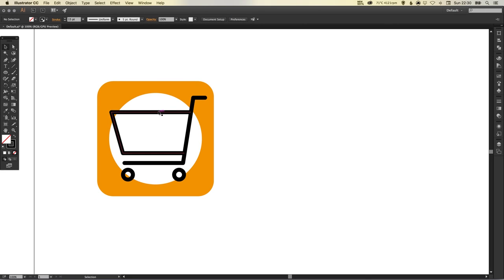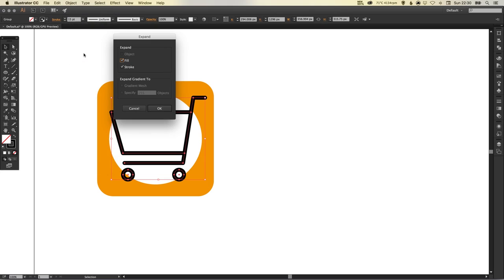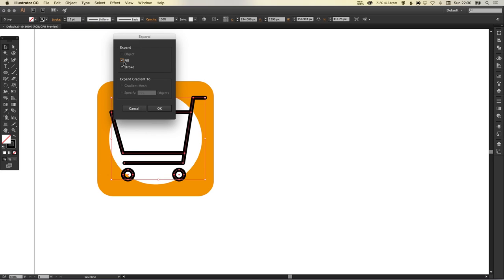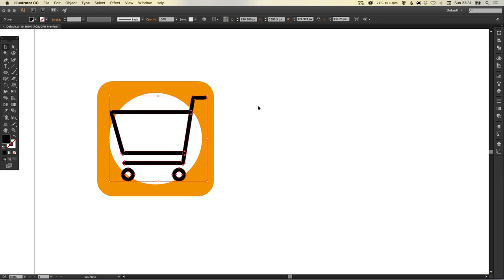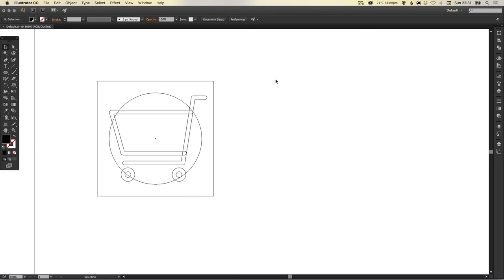Leave fill and stroke ticked and click OK. What happens now, if I go into preview mode, that's Command Y on the Mac or Control Y on the PC.